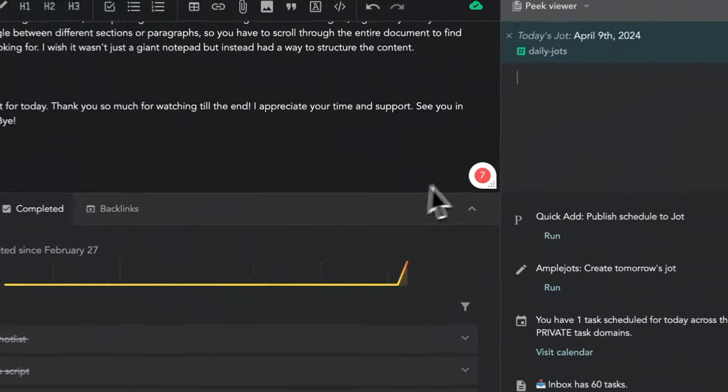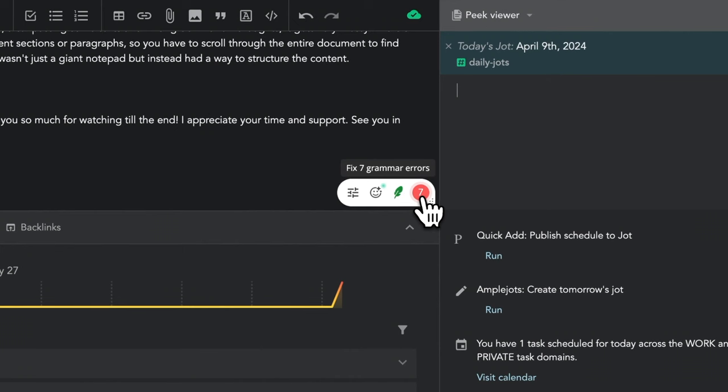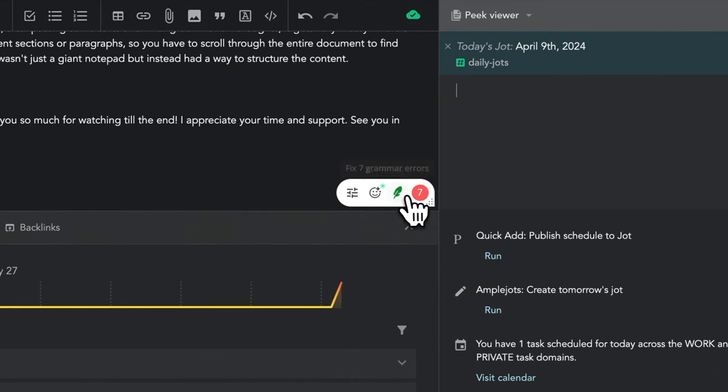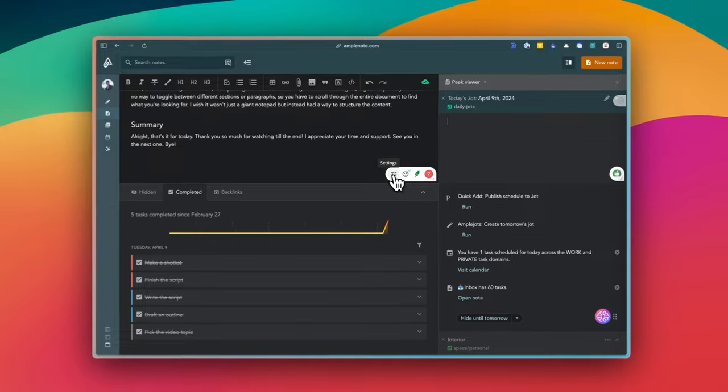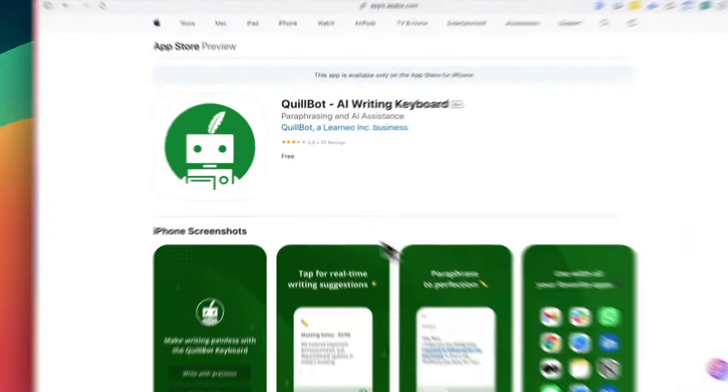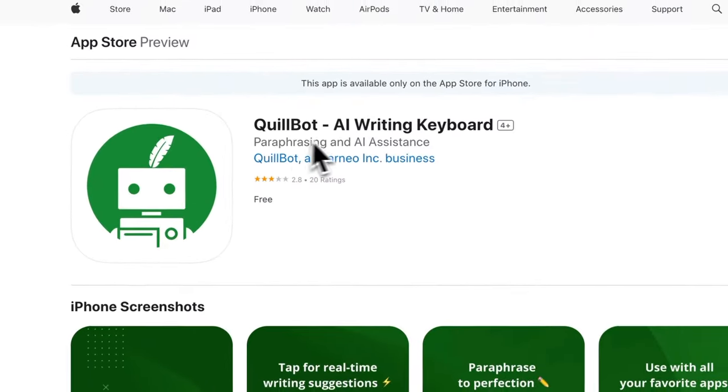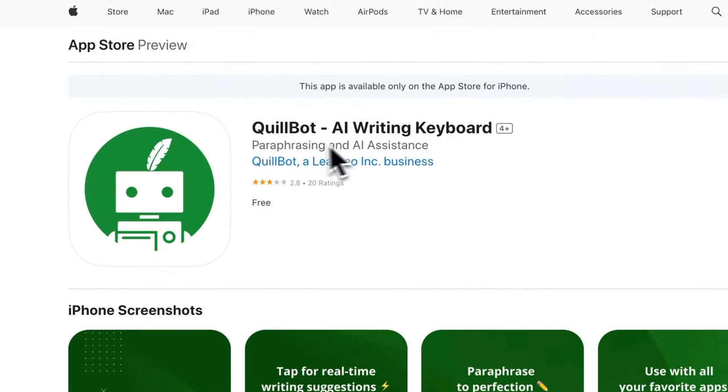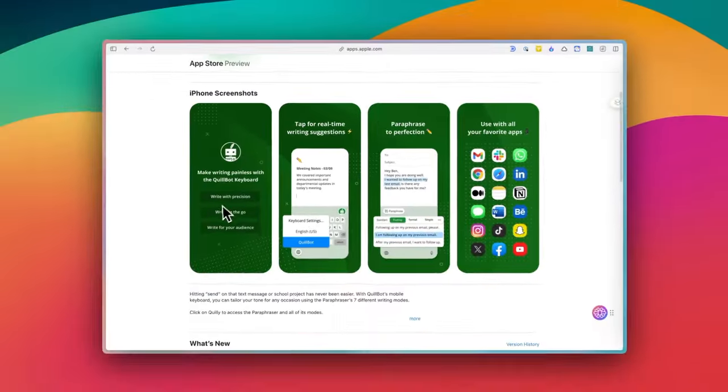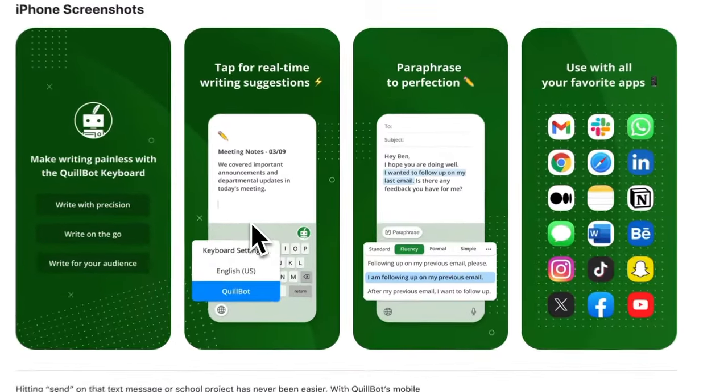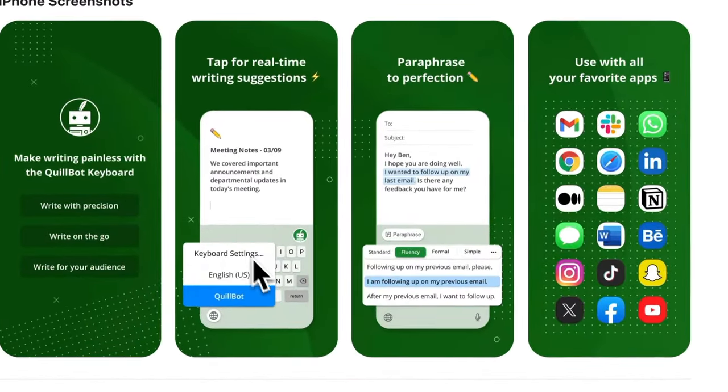As a browser extension, it basically does the same thing as Grammarly. It gives you suggestions on how to improve your writing and highlights any mistakes. Same for the mobile app. It's a keyboard for iOS and Android that highlights errors and gives suggestions for alternative words and phrases.